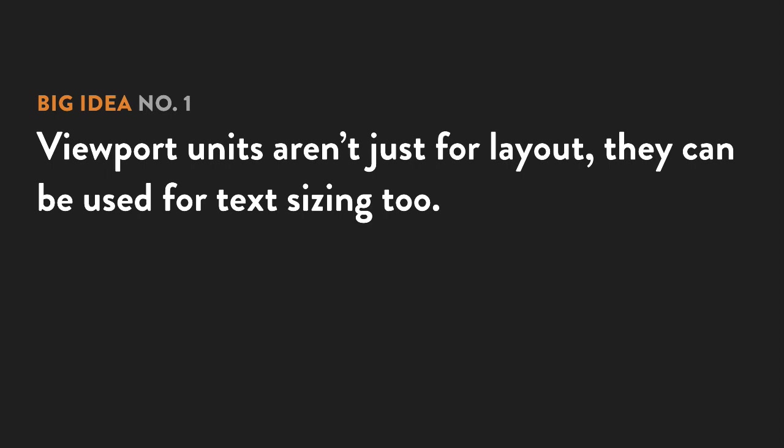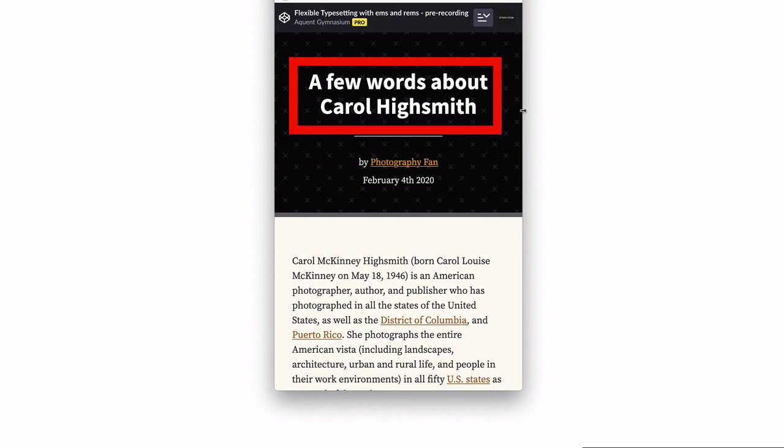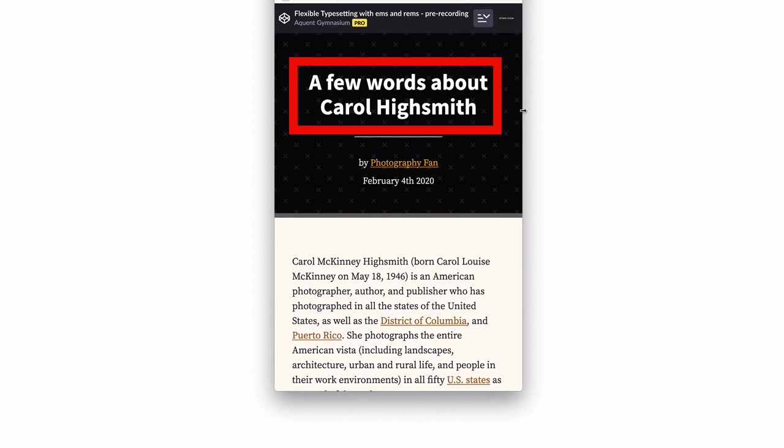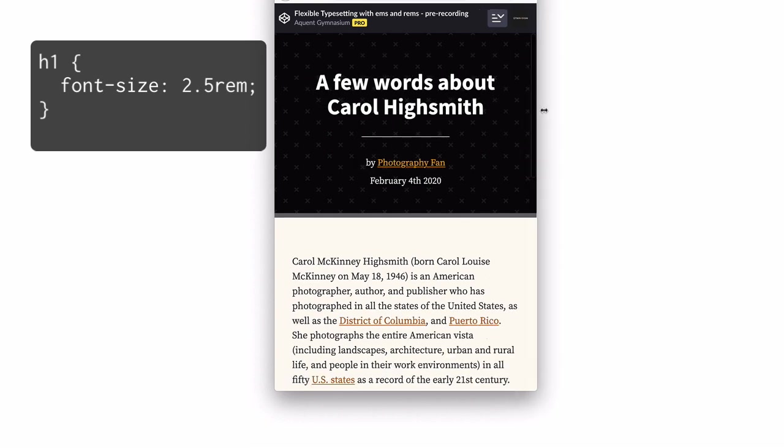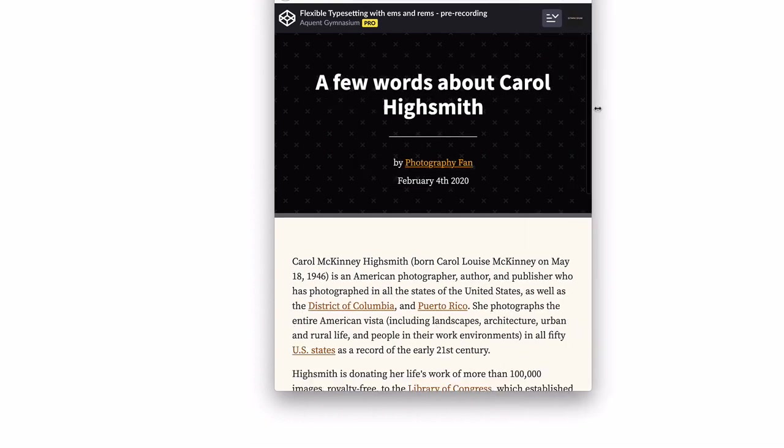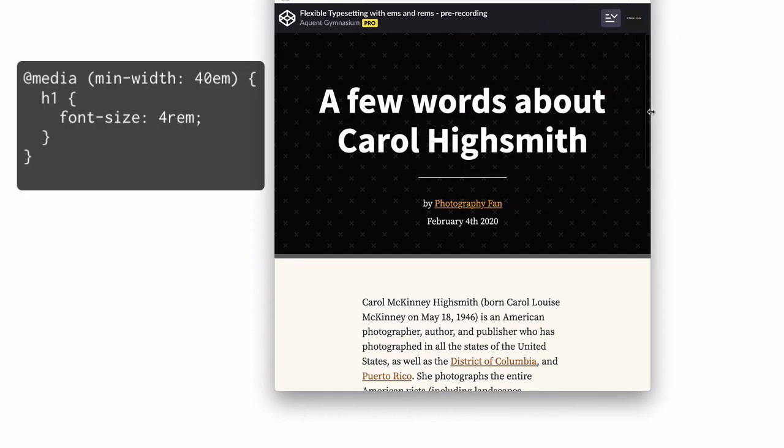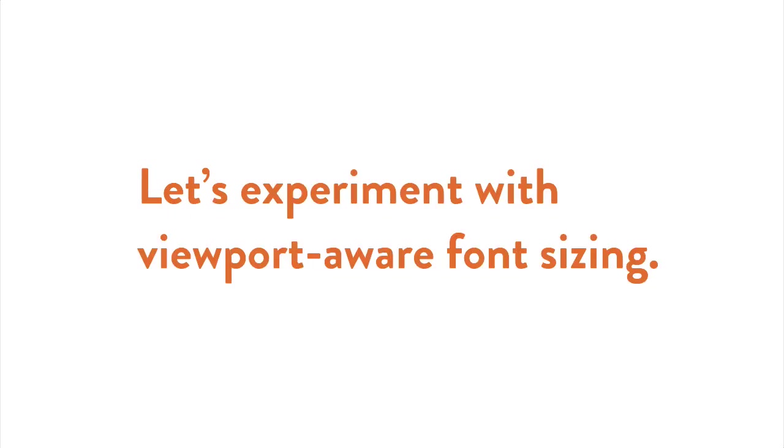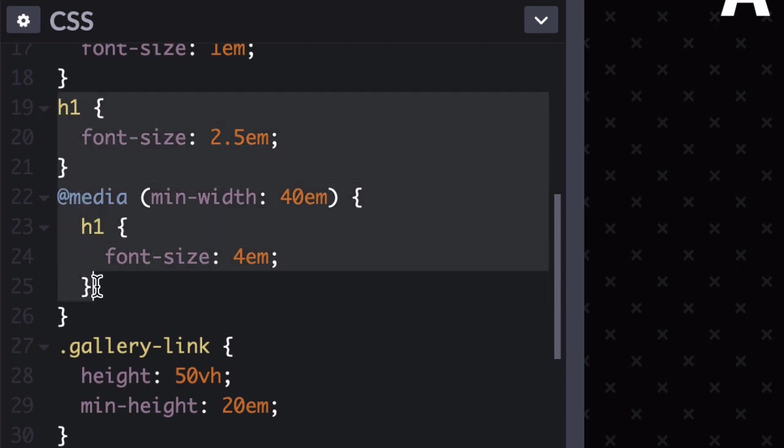Viewport units aren't just handy for layout. They can be used for text sizing, too. Take a look at the article headline at the very top of our sample design. Currently, it's sized with rems and a straightforward media query. This provides a nice bump in font size as the screen gets wider. Let's experiment with viewport-aware font sizing. Replace those H1 styles with this.